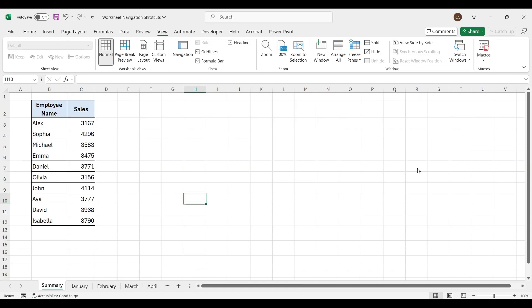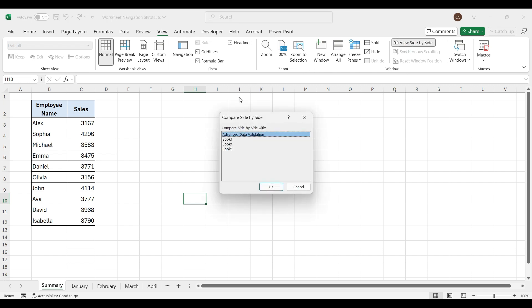To view two workbooks simultaneously, click on View side by side. Select Workbook and now you can see two workbooks together.